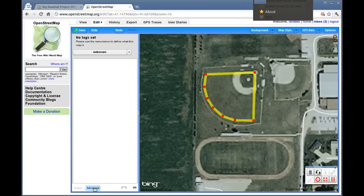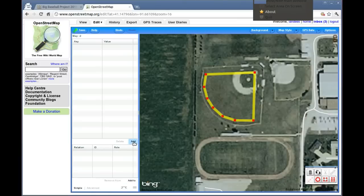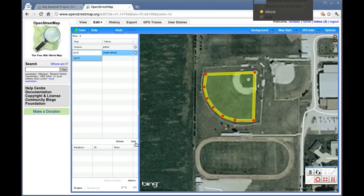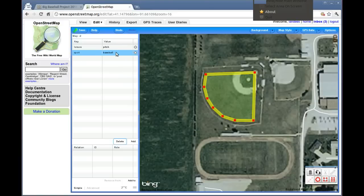Go down to the Advanced tab and click on the Add button to add a tag. We're going to start off with Leisure and Pitch, which tells OpenStreetMap that it's a sports field of some kind. Click the Add button again and type in Sport Baseball. That will tell OpenStreetMap that you have added a baseball pitch or a baseball field to OpenStreetMap.